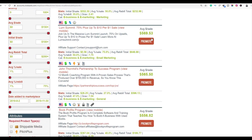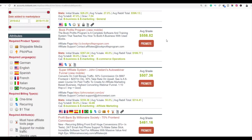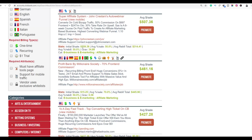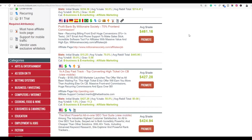One of the highest-converting programs is the Super Affiliate System by John Cristani. You can make up to $507 if you promote this product and make a sale. The main reason to promote it is its high gravity of 34, meaning affiliates are still making money from it. It also has a rebill, so you can earn extra recurring income.